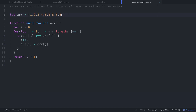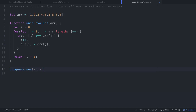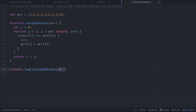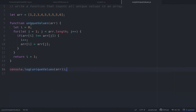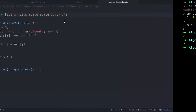We call uniqueValues(r) wrapped in a console.log and run it. The result is six unique values — one, two, three, four, five, six — which is correct. Adding more sixes and some sevens to the array, it now correctly returns seven unique values. It's working.